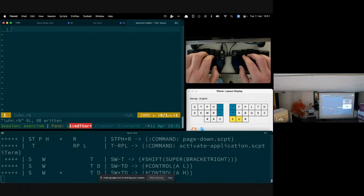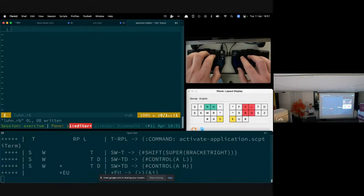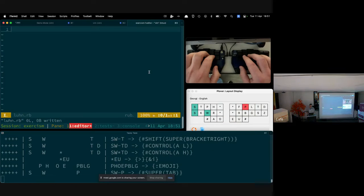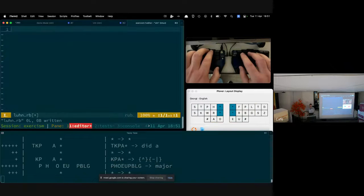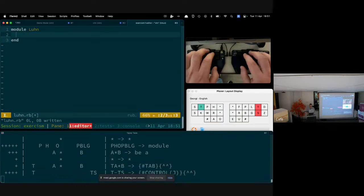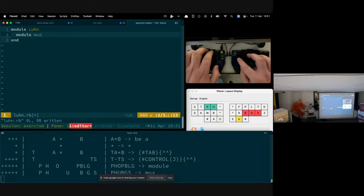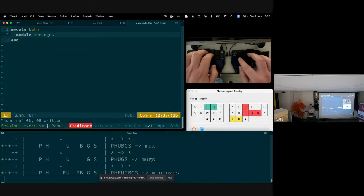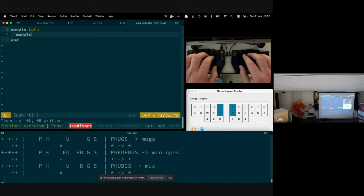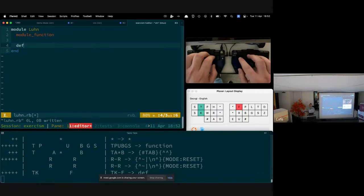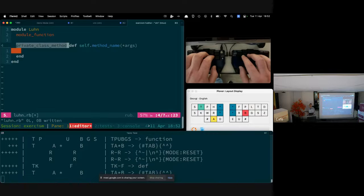The API is basically 'Luhn.valid?' passing in a value, so I'm going to solve this in a more functional way using a module. All the methods I put underneath will be module functions.